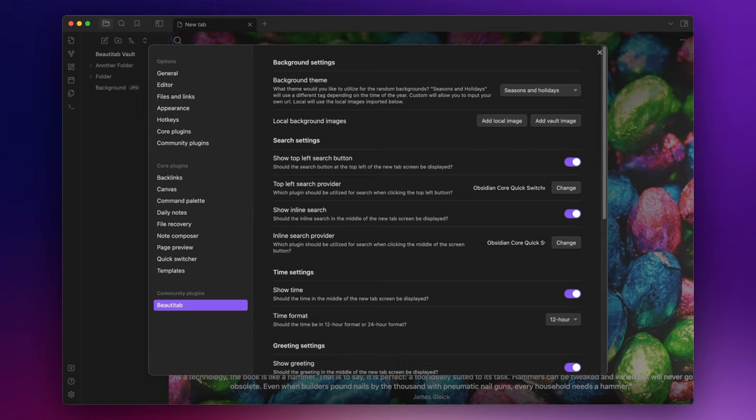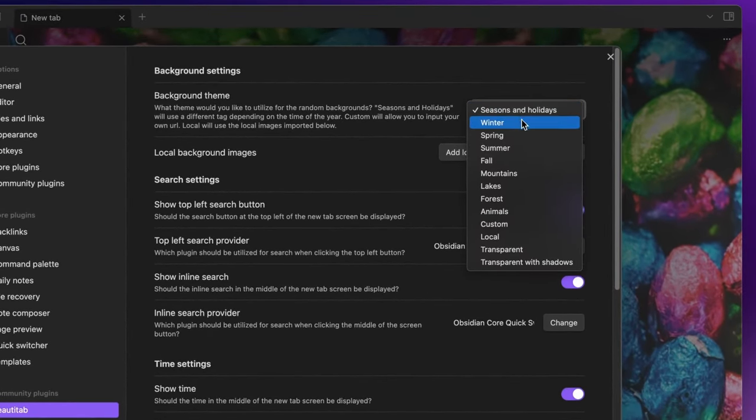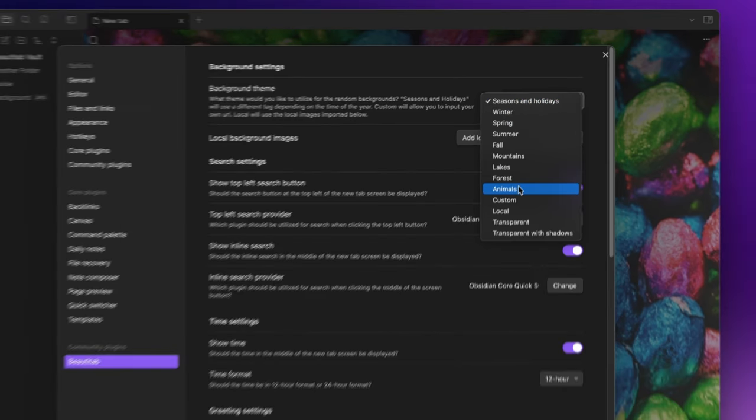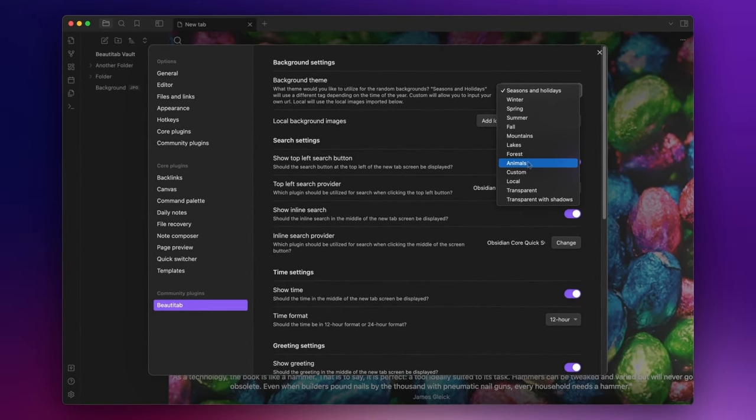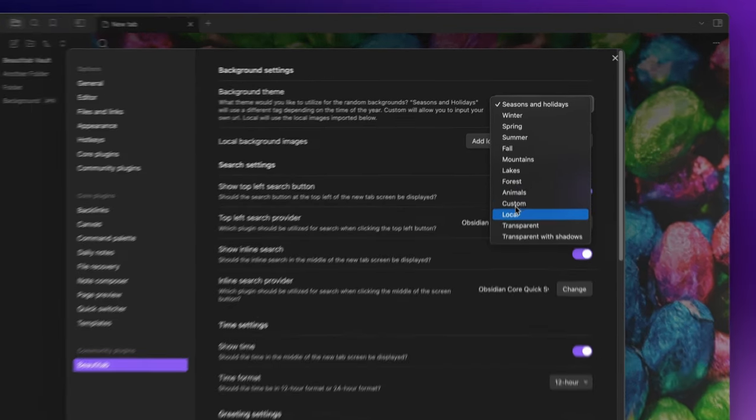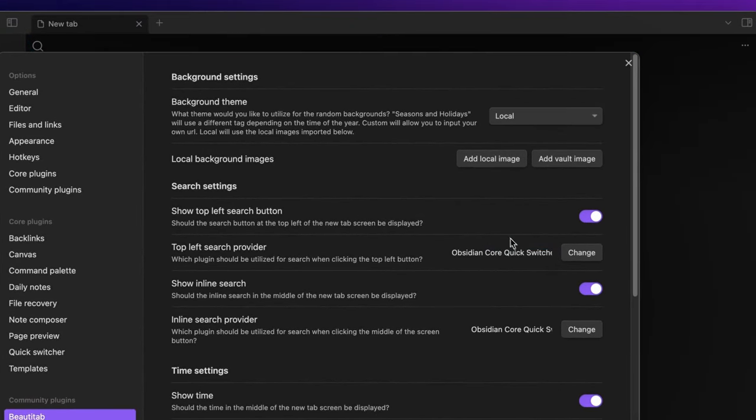First we have the background settings. Selecting one of the options between seasons and holidays and animals, a random background will be displayed on the BeautyTab screen and it will continue to grace your screen for the entire day or until Obsidian is restarted or reloaded. In addition to the built-in themes you can use an image from your local computer or directly from your vault.